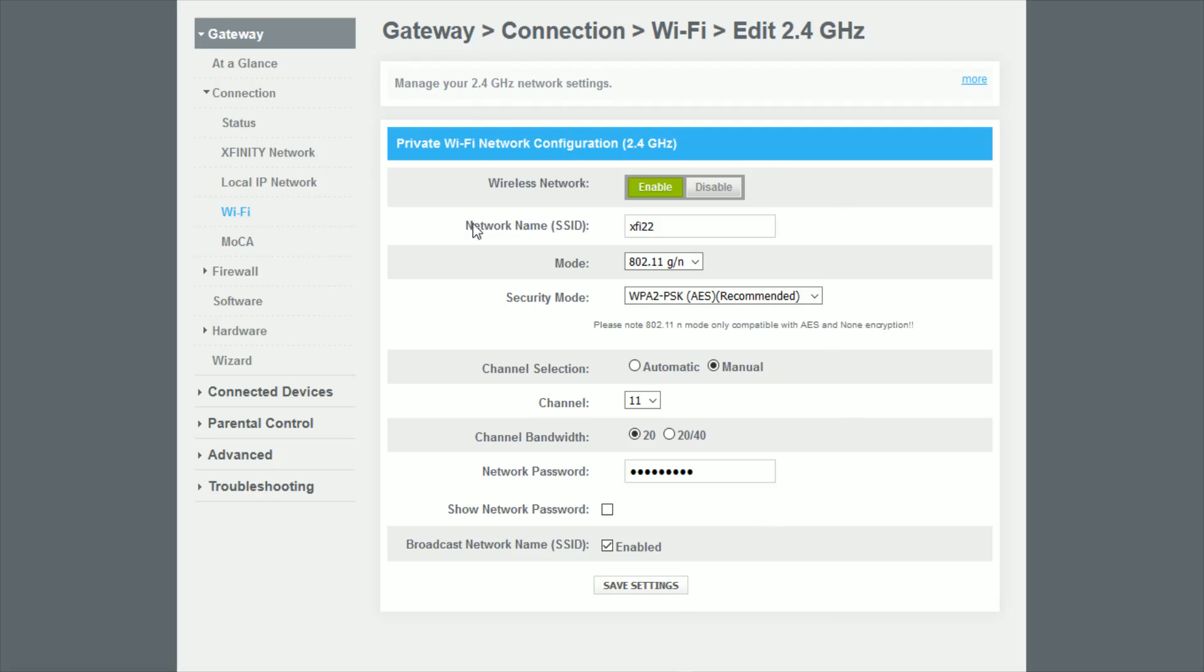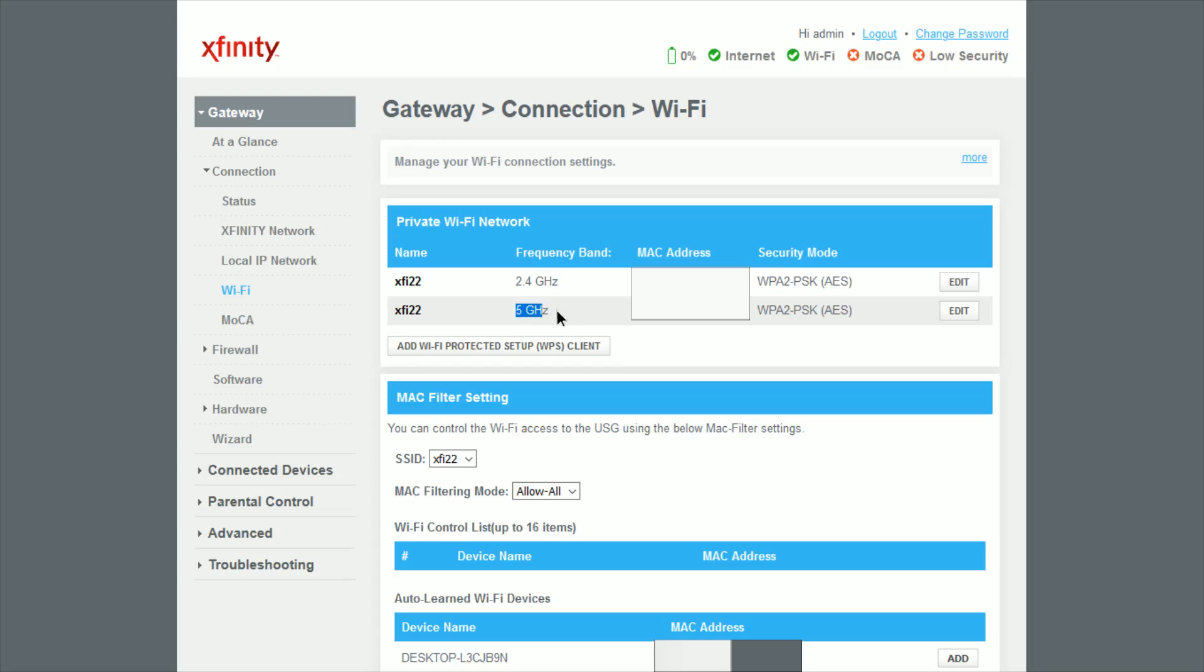And this was an example for changing the 2.4 gigahertz network setting. So if you also want to do this for the 5 gigahertz network setting, just go back and click on the Wi-Fi tab and then in the 5 gigahertz area go over and click edit.